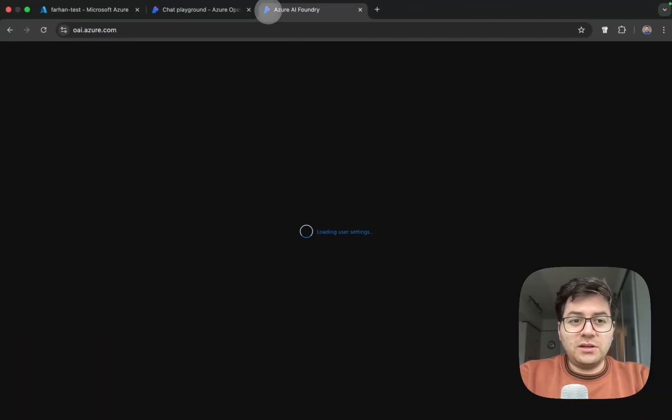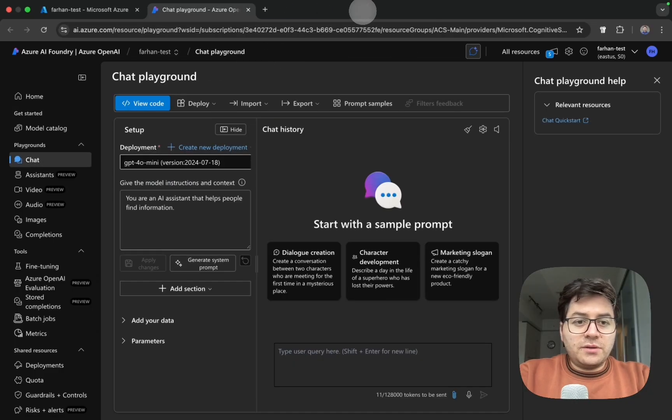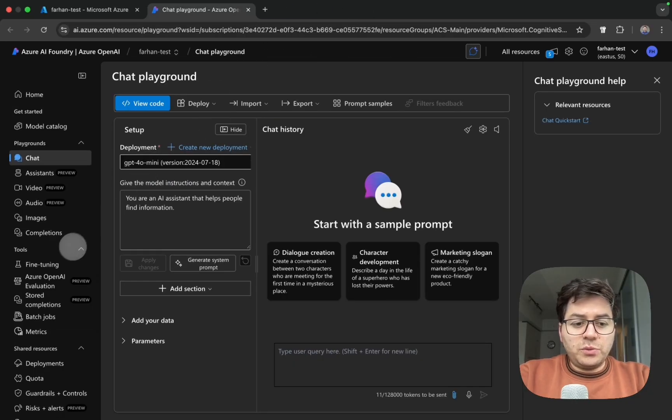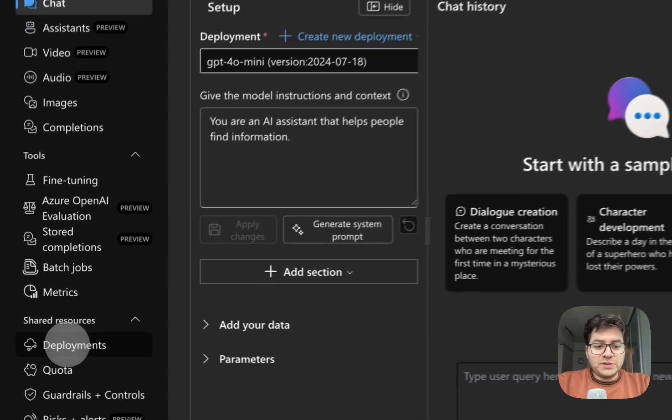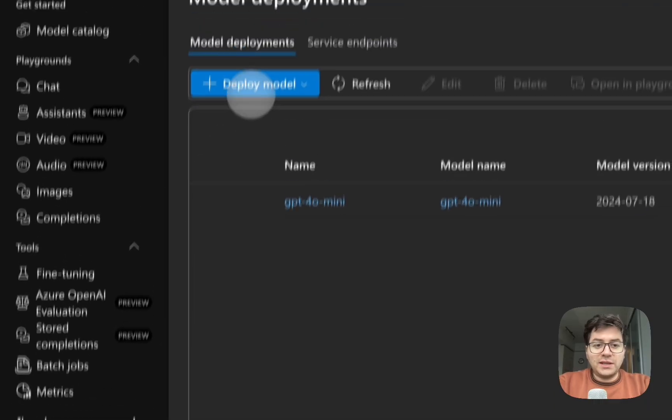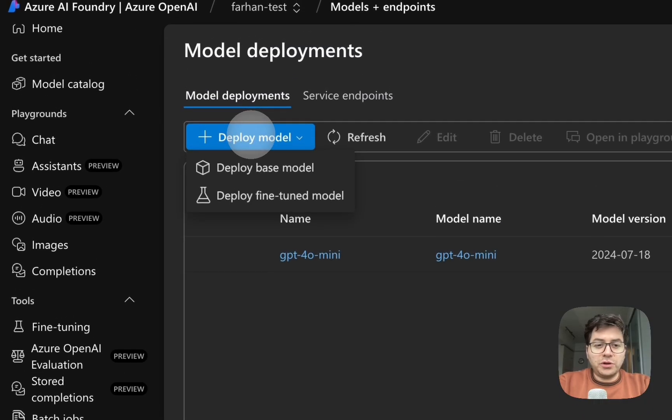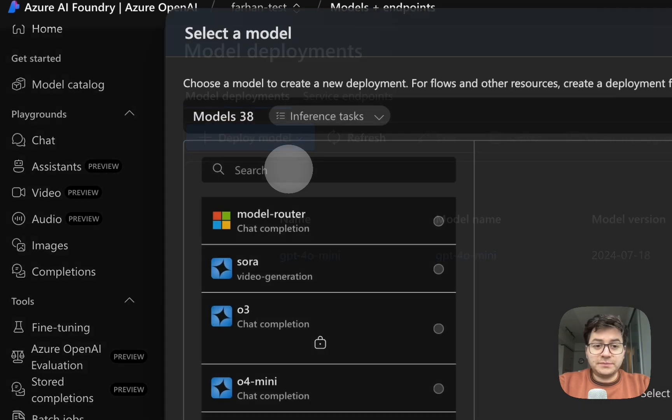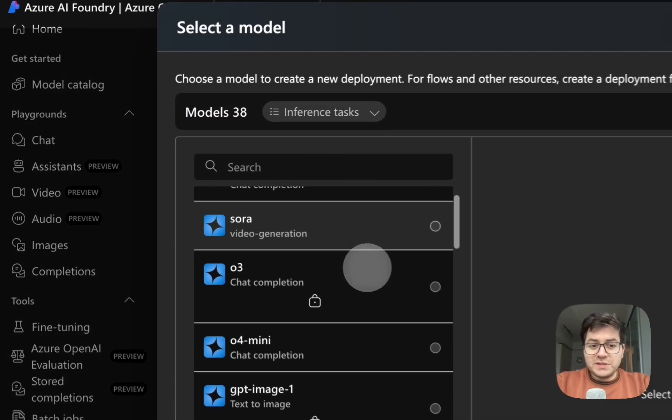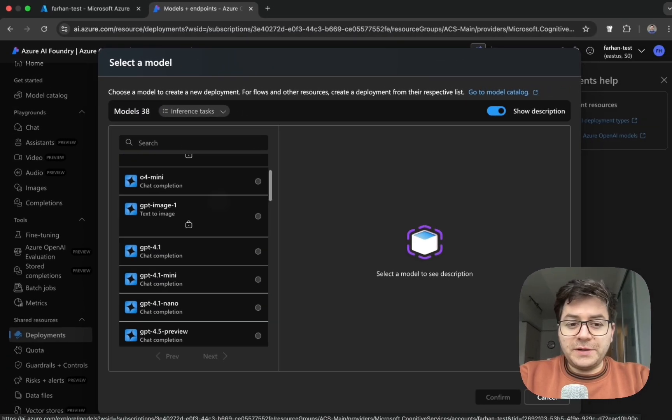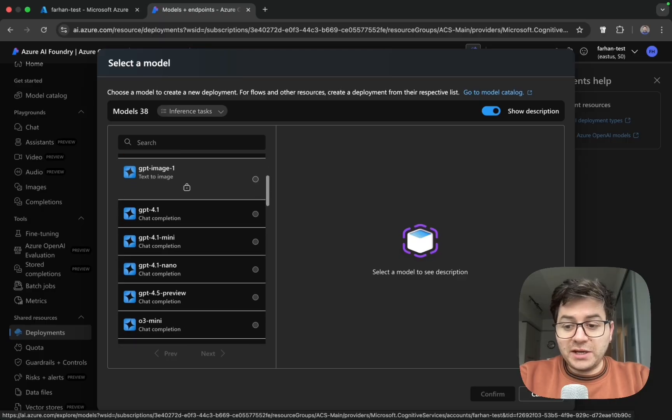You will come to the same area. Here what we want to do is click on deployments. So go ahead and click on deployments on the left hand side here, and then click deploy model. Here we're going to click deploy base model.